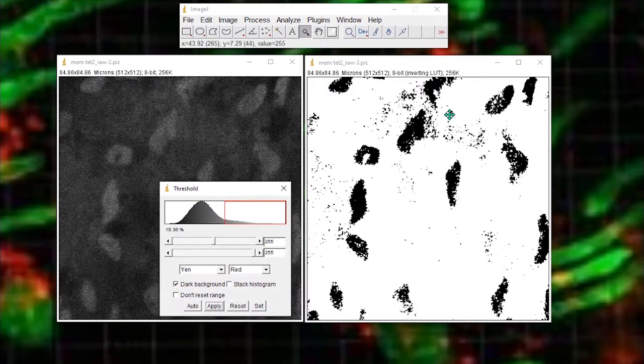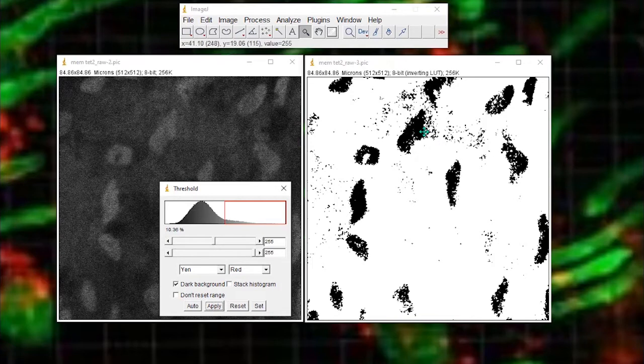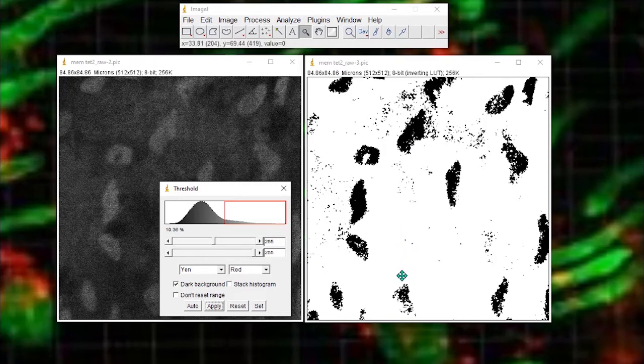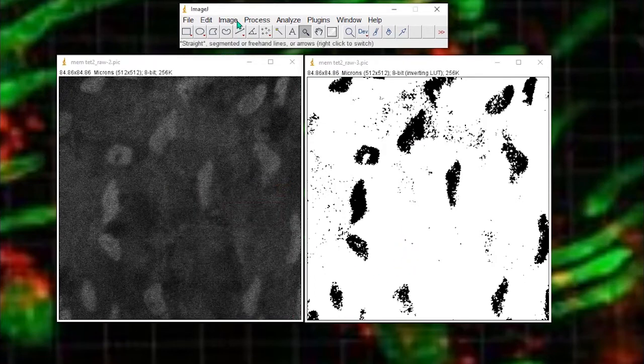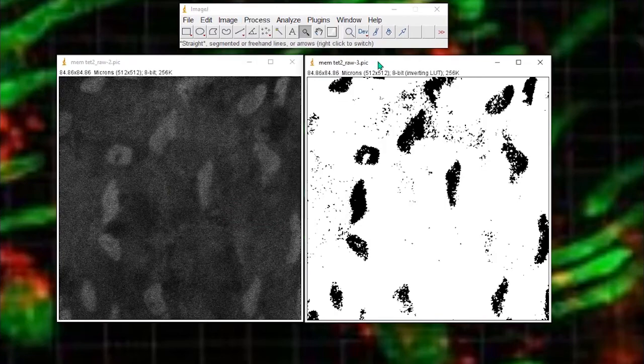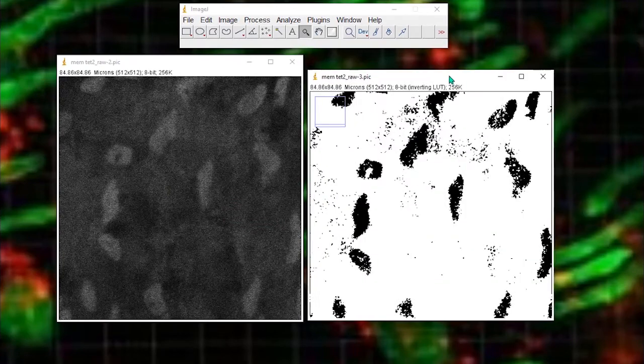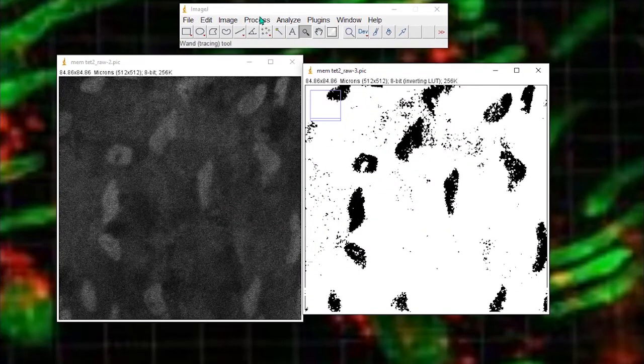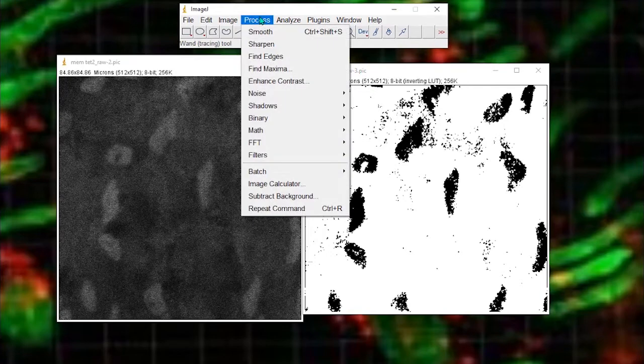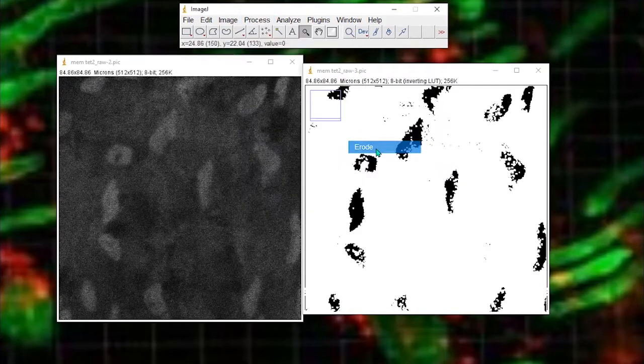I end up with a binary image which I'm going to use as a mask to extract data from the original image. But I don't want all of these single pixels that are lying around here. So I will erode this binary image. Make sure my image is selected. And I'm going to erode.